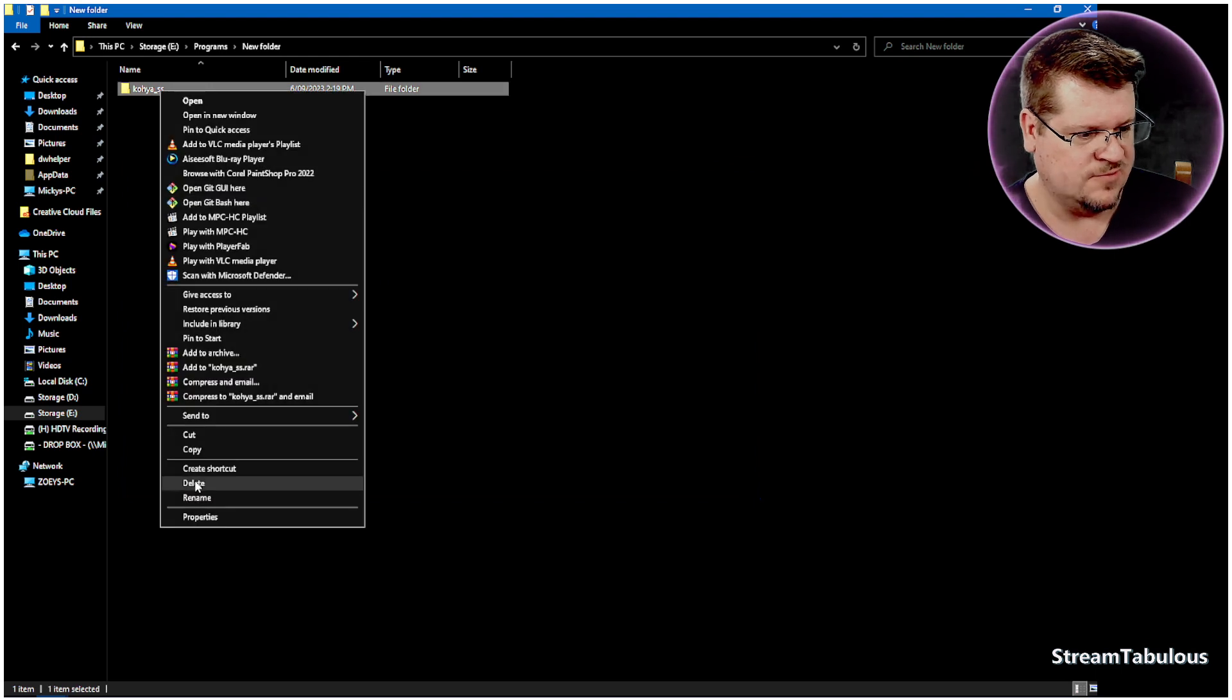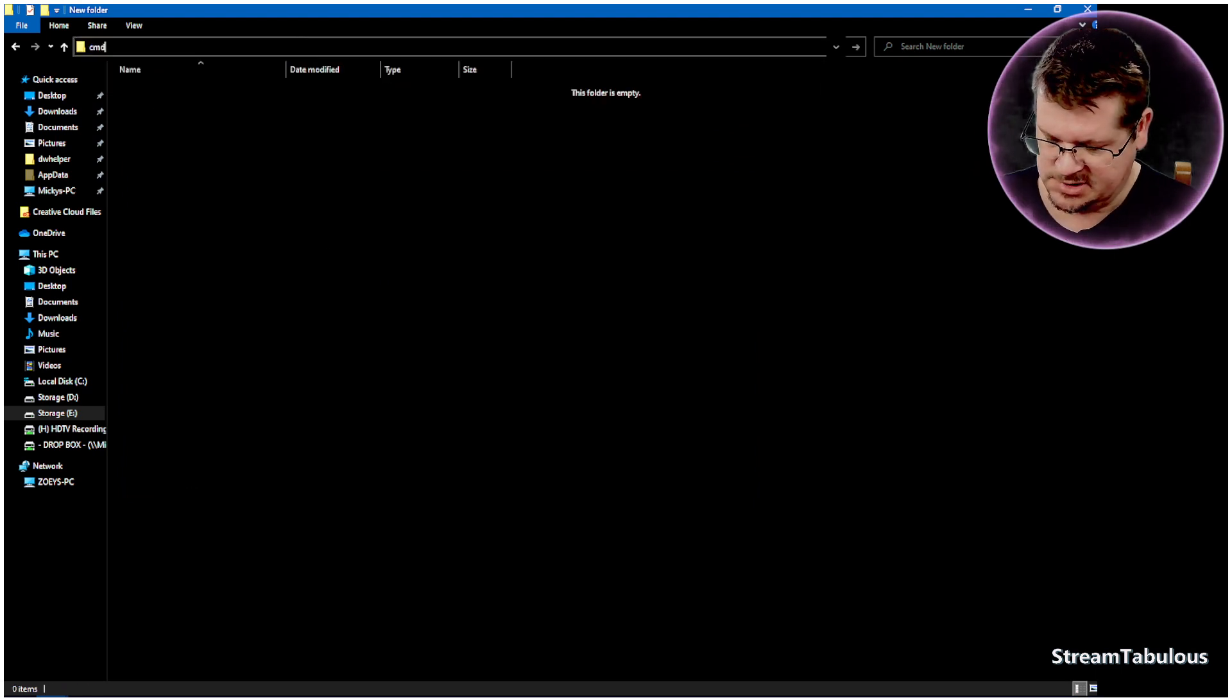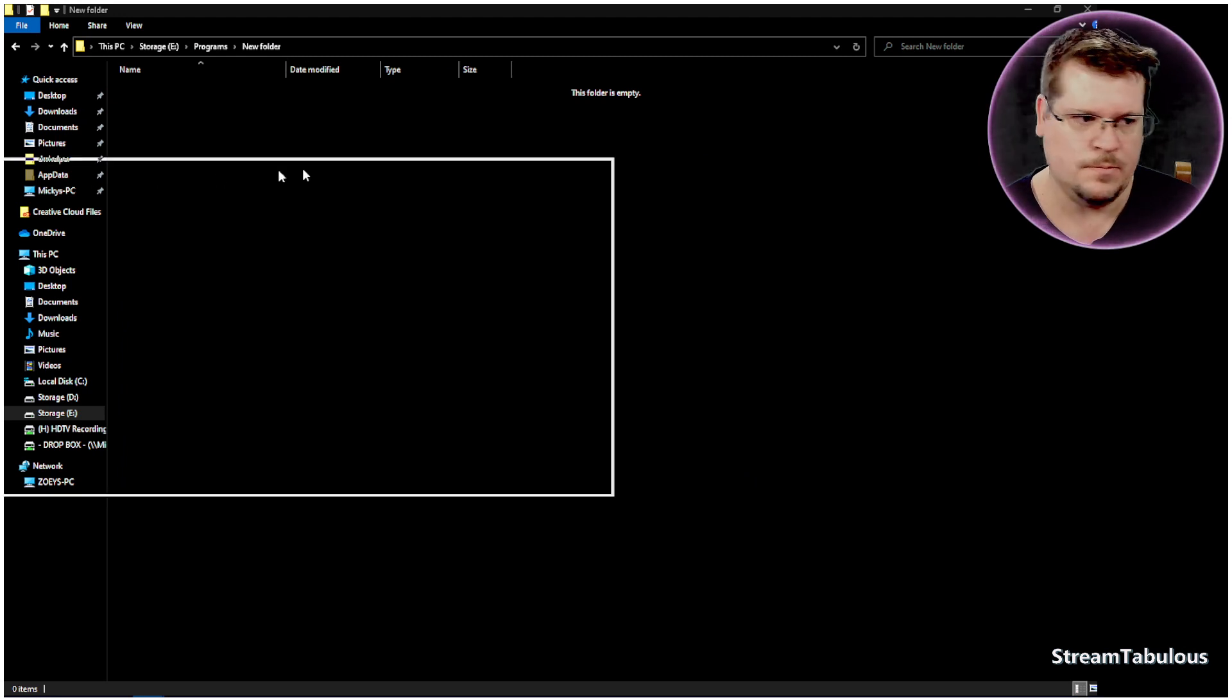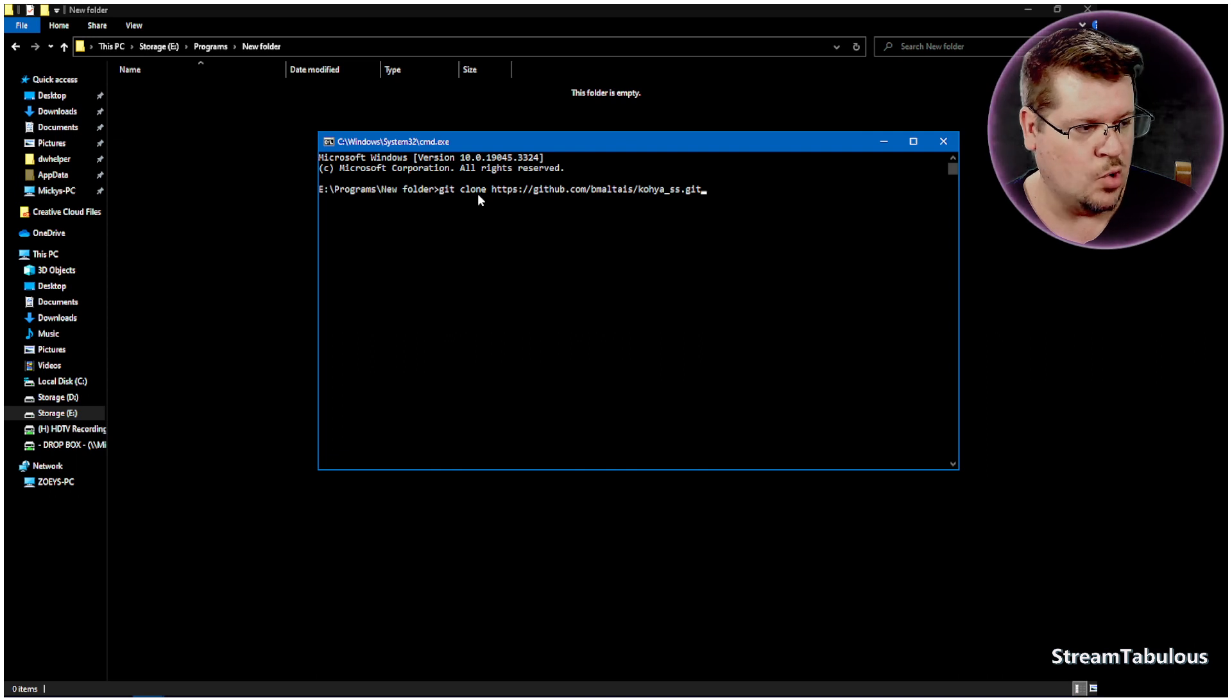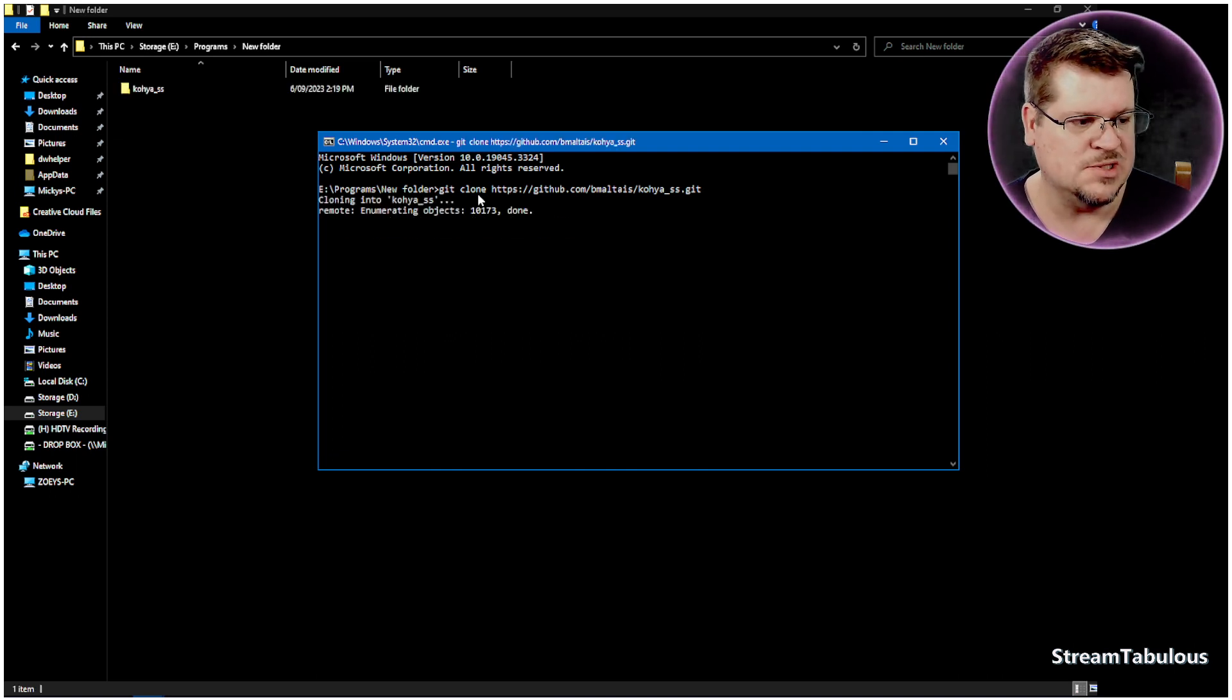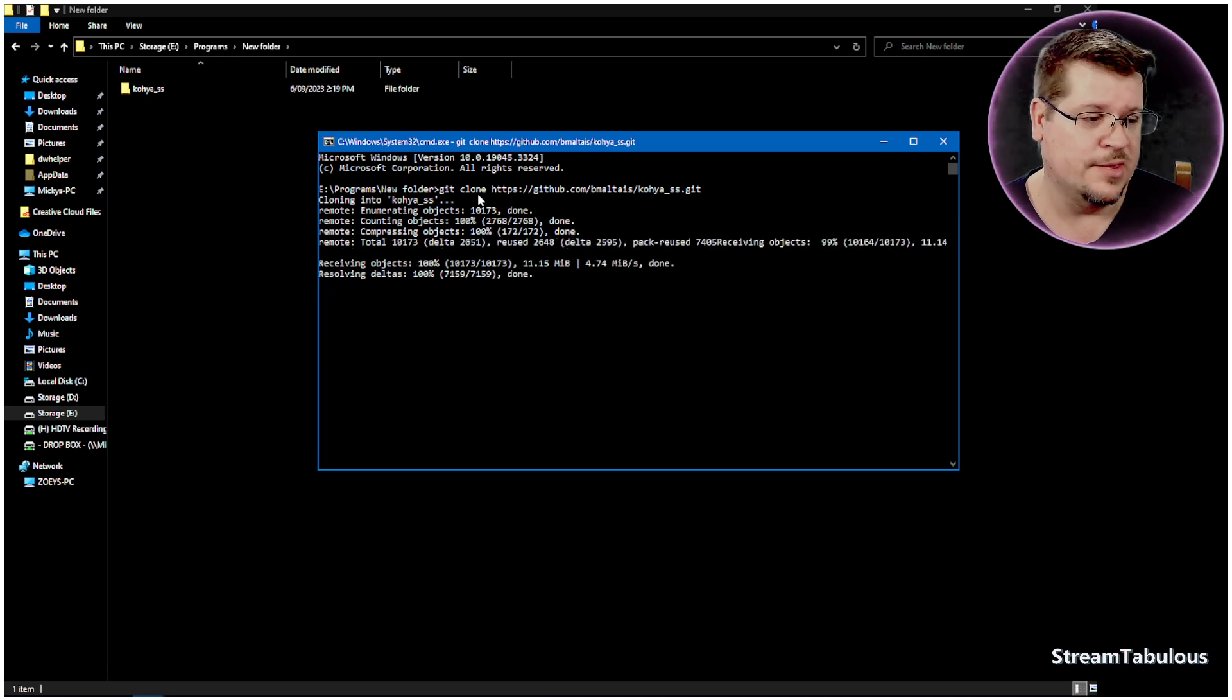So I'll show that again. We'll delete this folder, we'll go up here, type cmd, enter. That'll open up the command line. We just do the right click on there which will automatically paste it, we press enter, and it's automatically going to clone that.